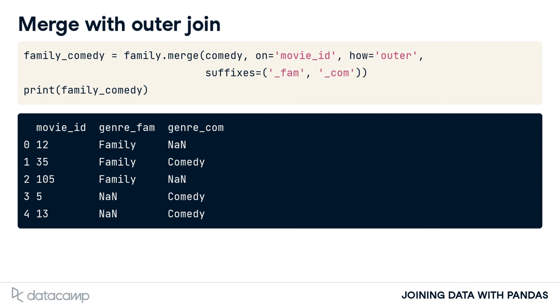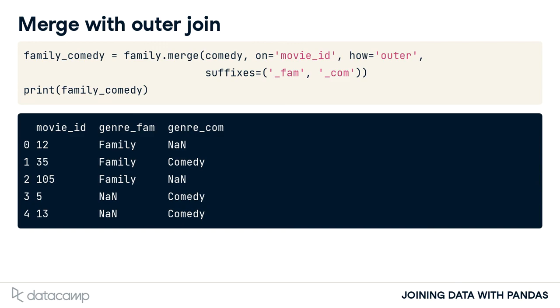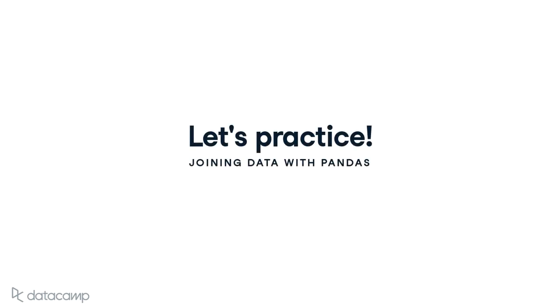Similarly, in our last row, movie ID 13 wasn't in the family data set, so it has a null. All right. Let's practice.